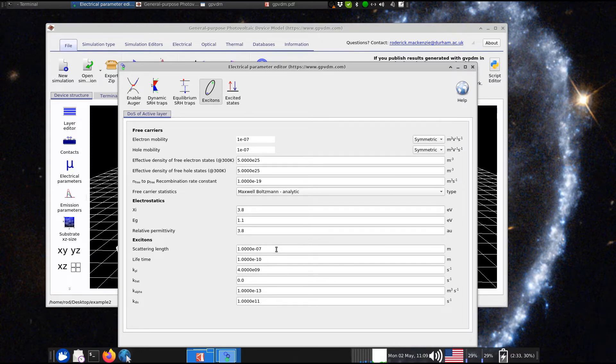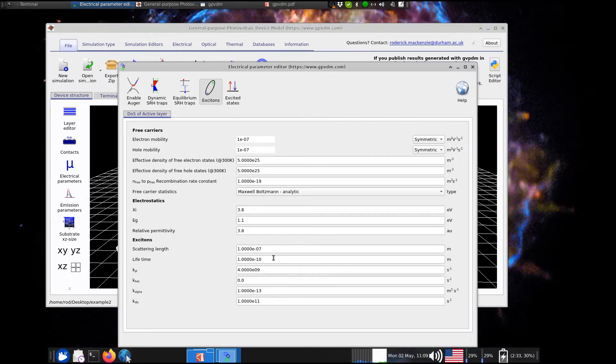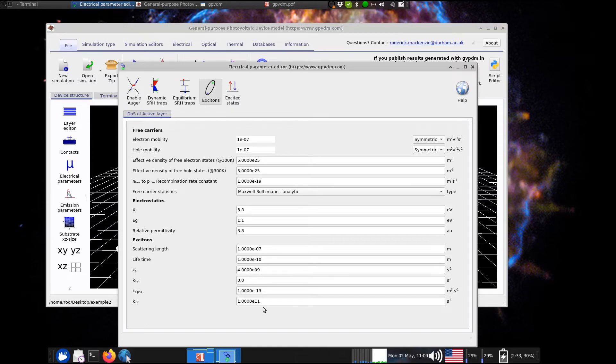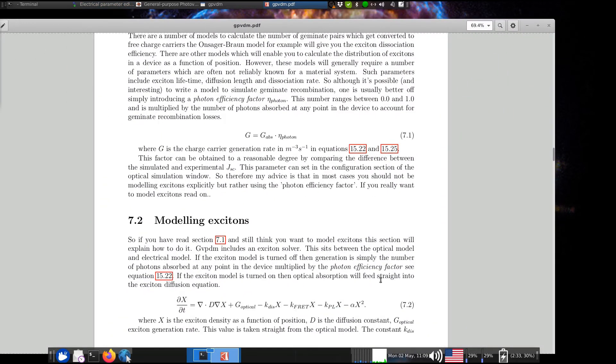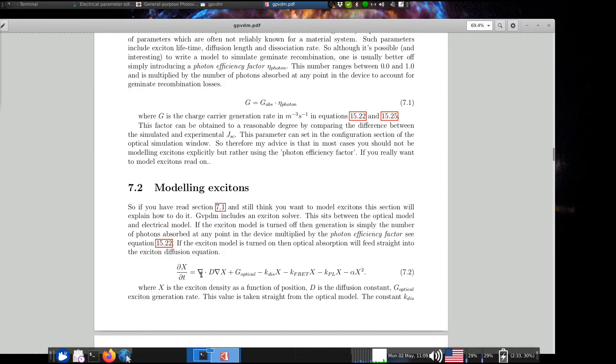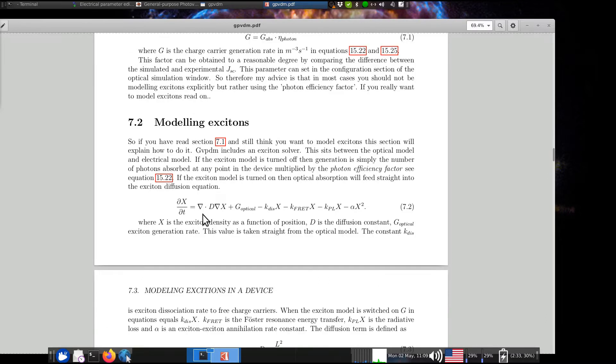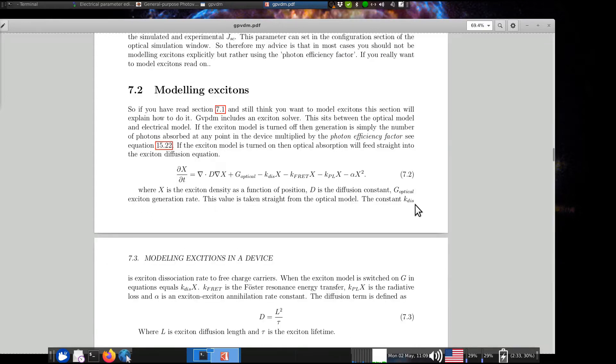you've got things like the scattering length, the lifetime, KPL, KFRET, K alpha, and K dis, which are all these parameters that you need to feed into this Exciton diffusion dissociation equation. And, as I said, this sits between the optical model and the electrical model, so the relaxation of this goes into the generation of charge in the electrical model.